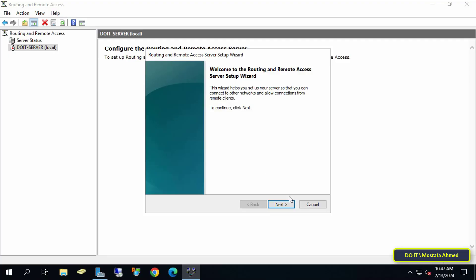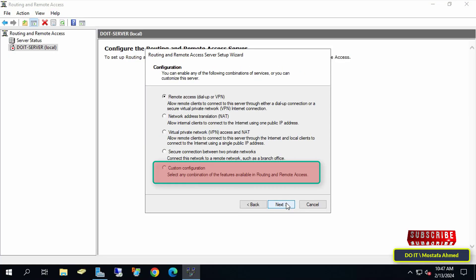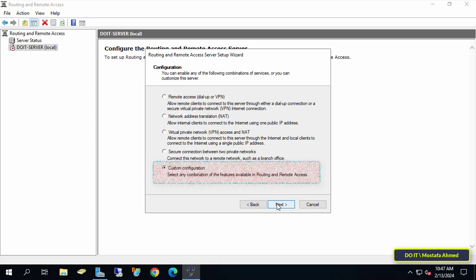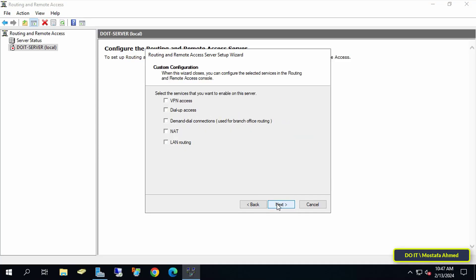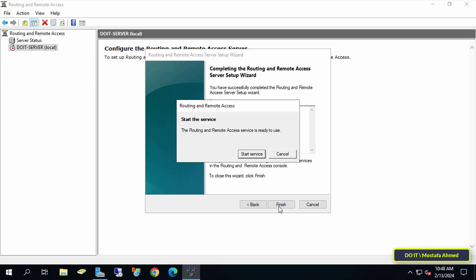In the Remote Access Server Setup Wizard, click Next. Here select the Custom Configuration option. This gives you the option to configure the VPN server specifically instead of installing services you don't need. And click Next. Then select VPN Access and NAT and click Next. Then click on the Finish button to complete the configuration.